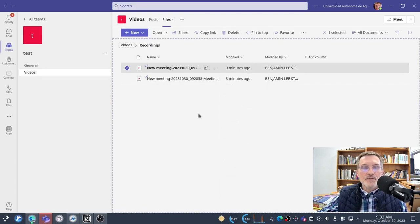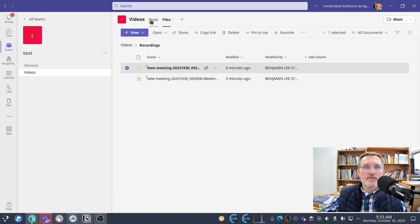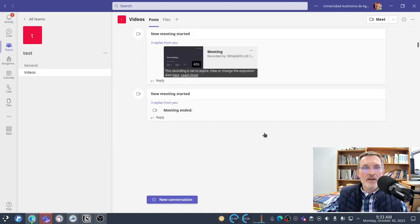So I hope this helps. This has been just a quick video showing you the steps involved in creating a video directly within Microsoft Teams.